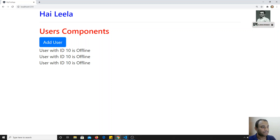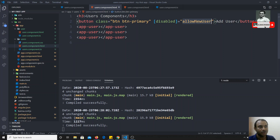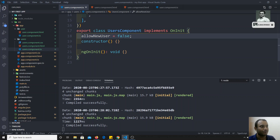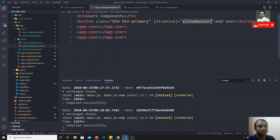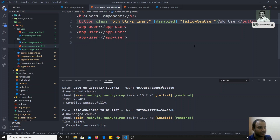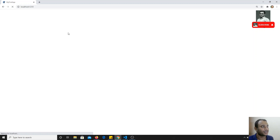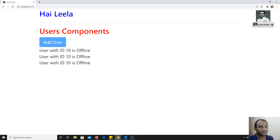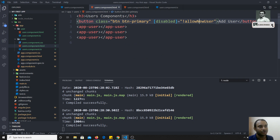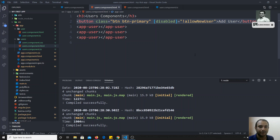Now if I refresh, the button is enabled, because `disabled` is false — so the button is not disabled. If I reverse it to `helloNewUser = true` and refresh, the button is now disabled. So by changing this variable, the button will automatically be enabled or disabled depending on the scenario.